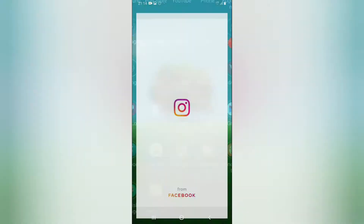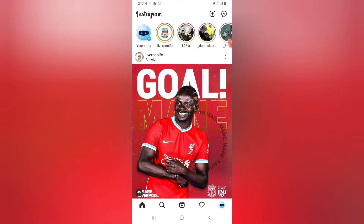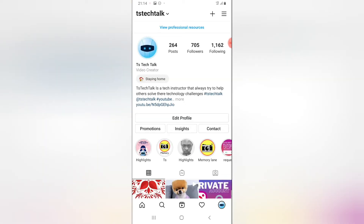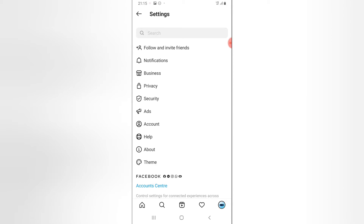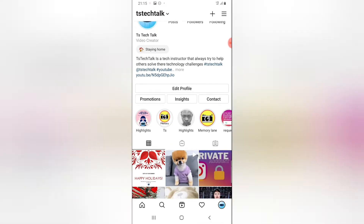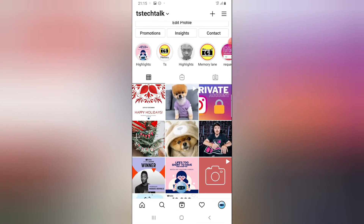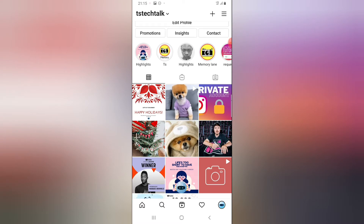If you have Instagram downloaded, go ahead and open it. Make sure you have the latest update installed and that you are logged in to be able to do this. I'm going to show you a big thing — this will be backing up all our photos, images, videos, and everything we have on our account, including our highlights. Let's dive into that.